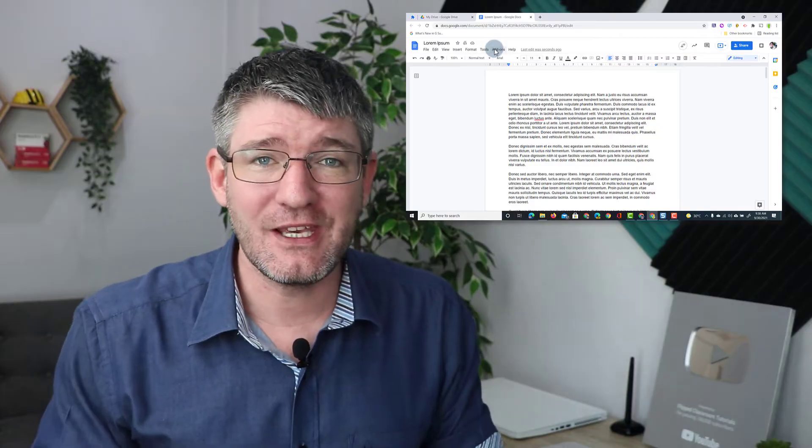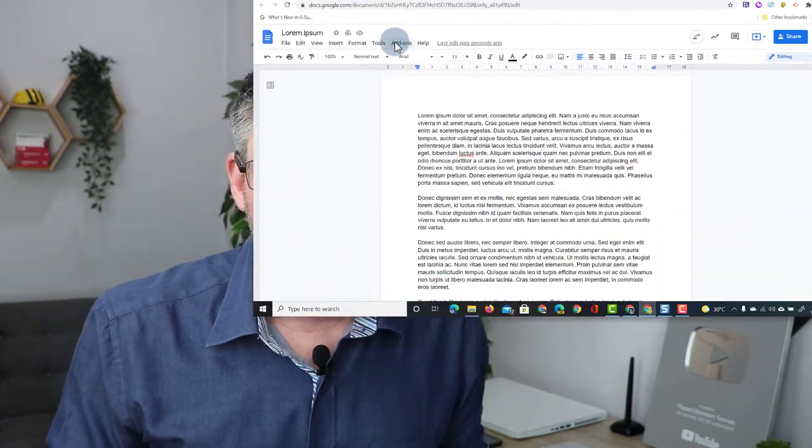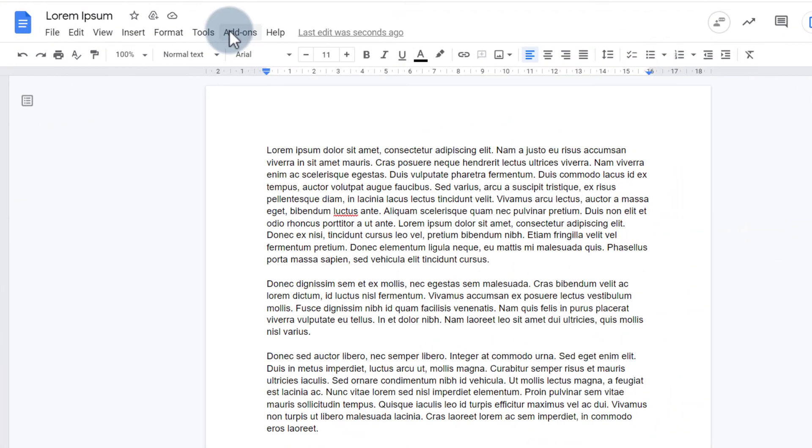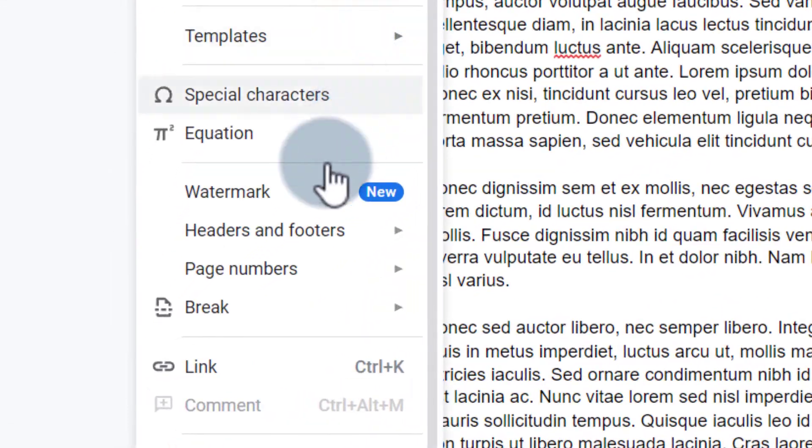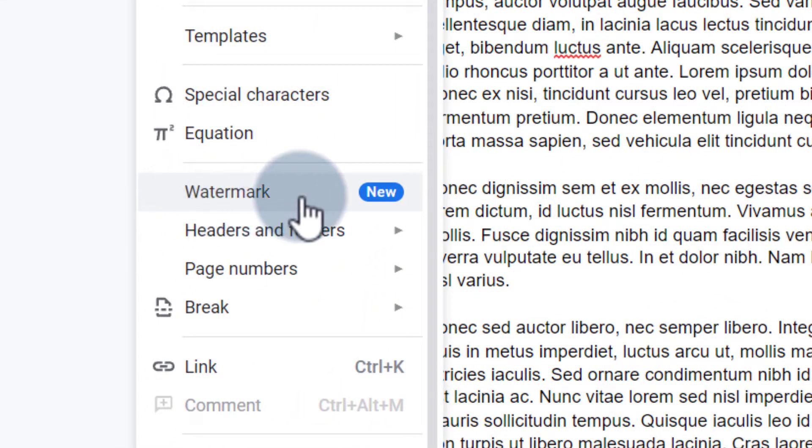Here in a Google Doc with random text I'm going to go to the insert menu. Let's click on insert and you will see the new feature watermark.